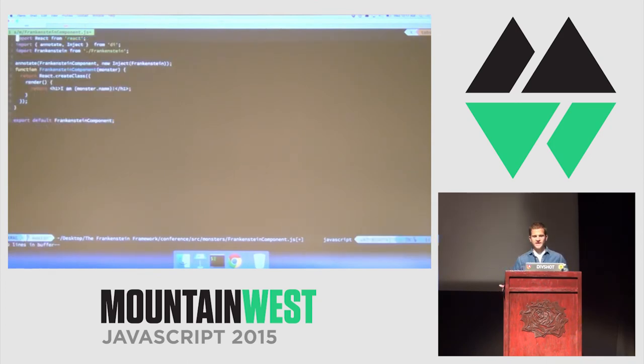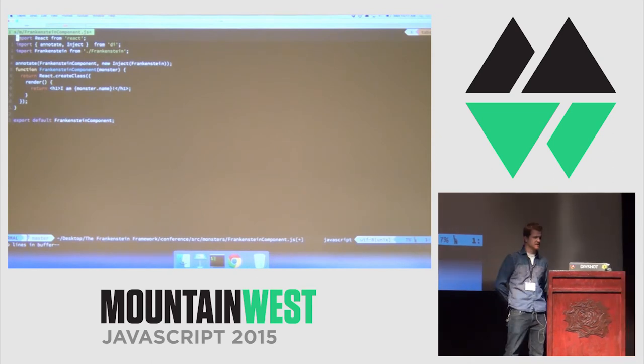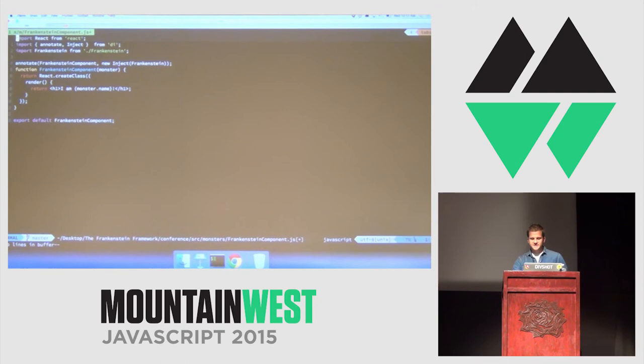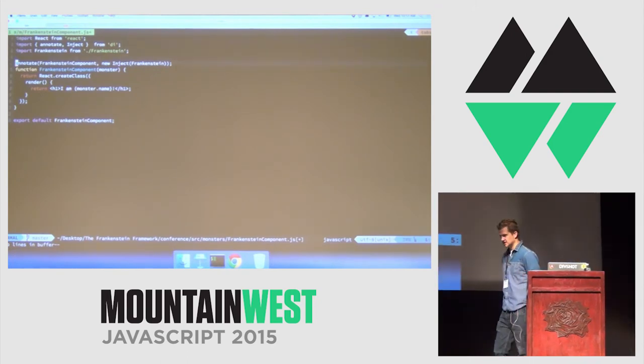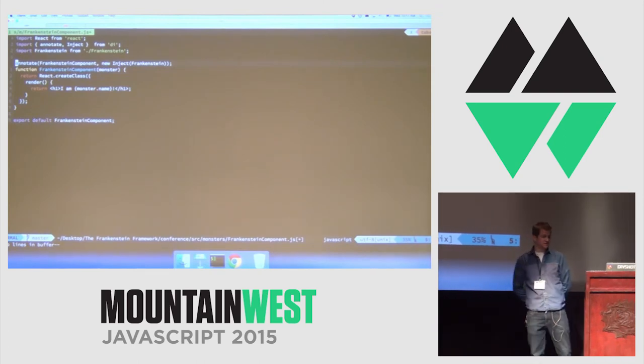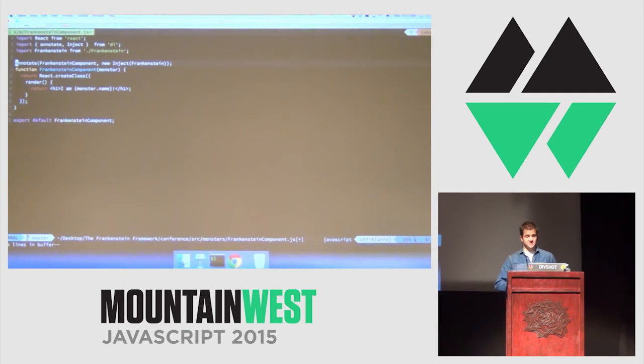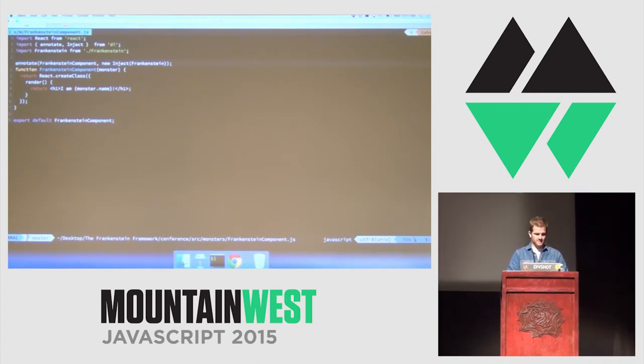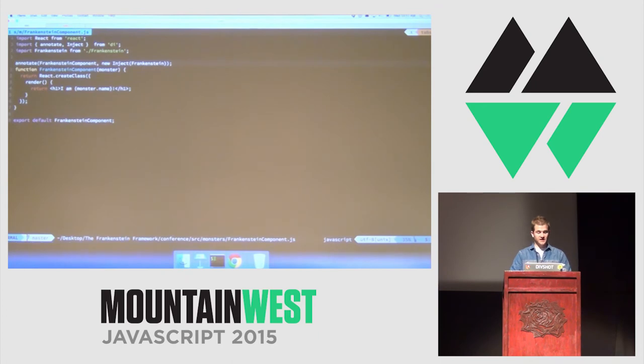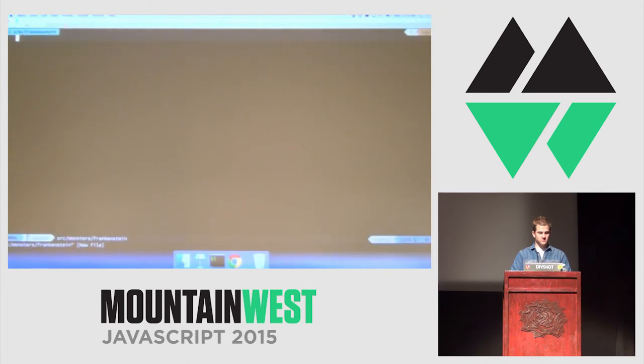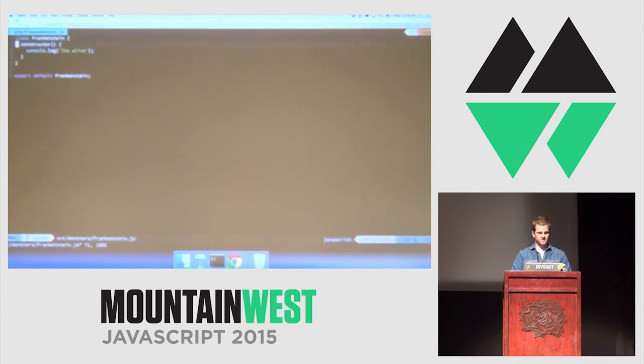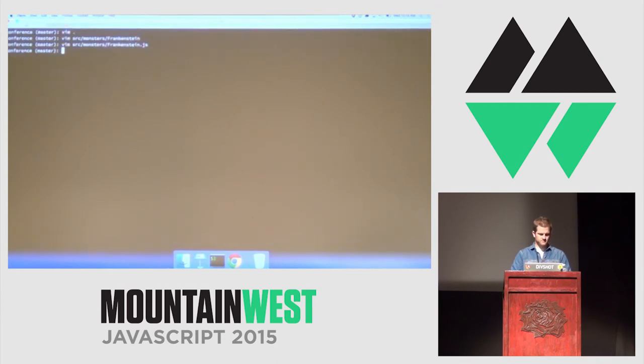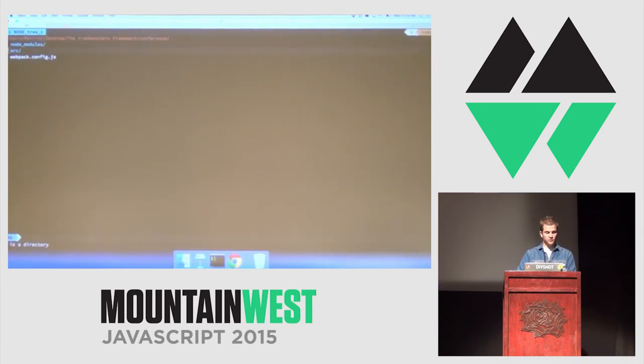So, we import React. We import annotations and inject from DI. We import Frankenstein. And then, this is how we have to do annotations today, as opposed to an annotation syntax. We tell it to annotate the Frankenstein component, and then we inject a new Frankenstein model. So, then we're going to print monster.name. But, we need to augment our model to have a name. So, let's go ahead and crack open source monsters Frankenstein, which is our model. Nice. Vim. Nice. I try to use Vim on these things to look smart and stuff, but never goes well.